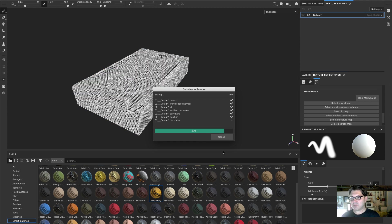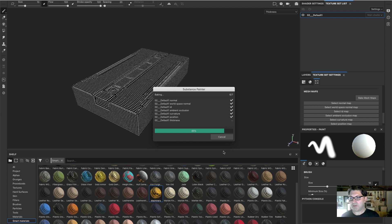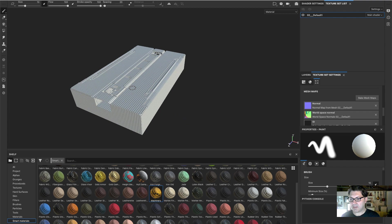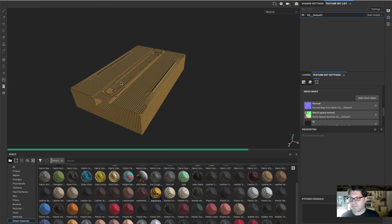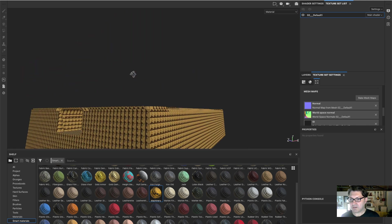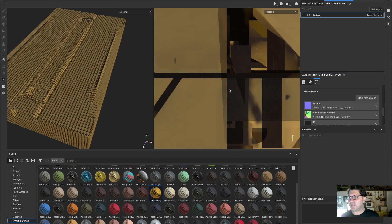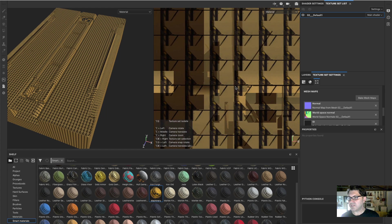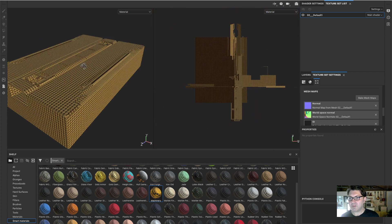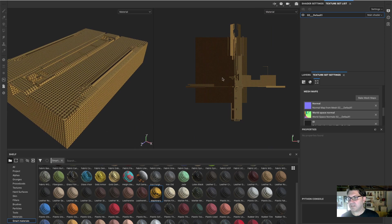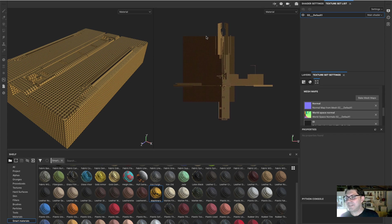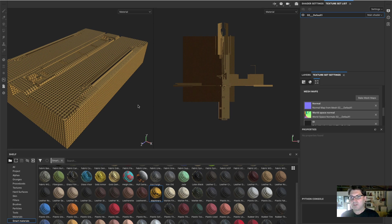It just runs automatically and starts baking all these different maps that it's gonna use for the materials. You can start seeing a little bit what's happening right here. They kind of look wrong. There's all sorts of craziness happening. If I slap a smart material on it, you'll see that after it does its calculations, this definitely doesn't look correct at all.